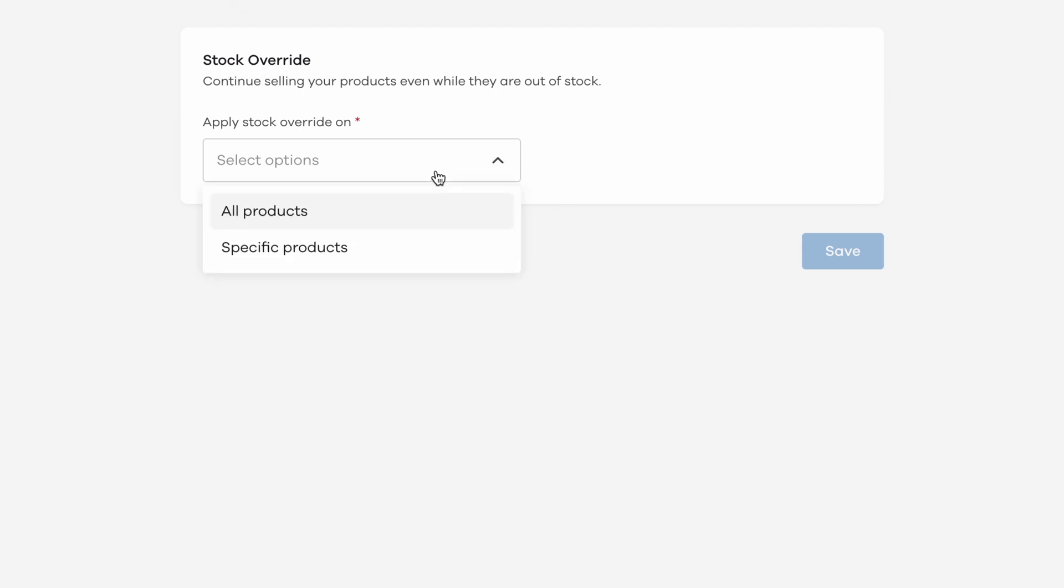First, you need to select whether you want to override stock availability on all products or on specific products by choosing the relevant option from this list.